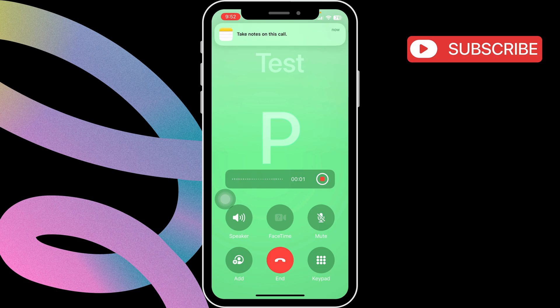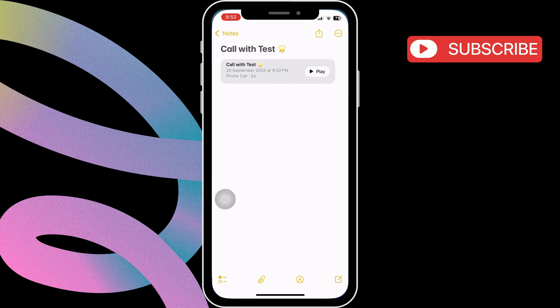After the call is recorded, you will see a notification from the Notes app. You can tap on it to listen to the recording.